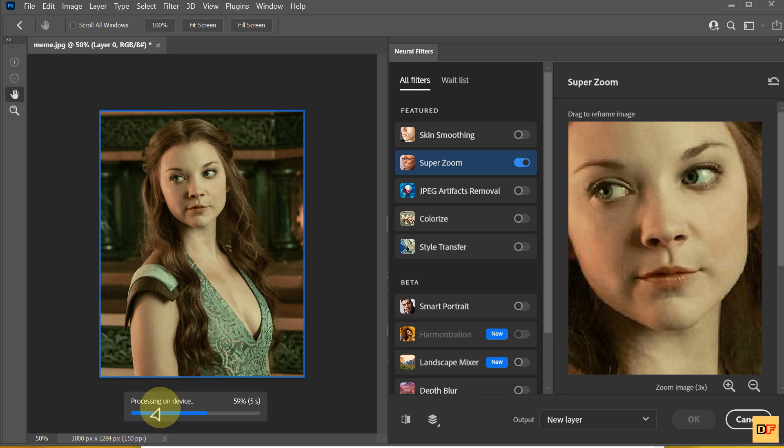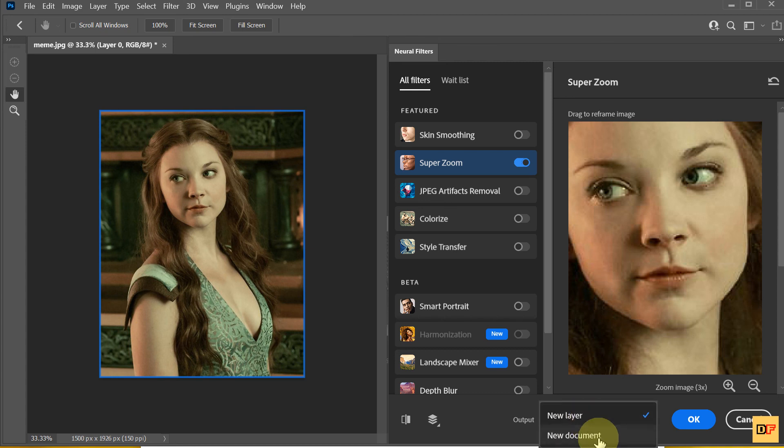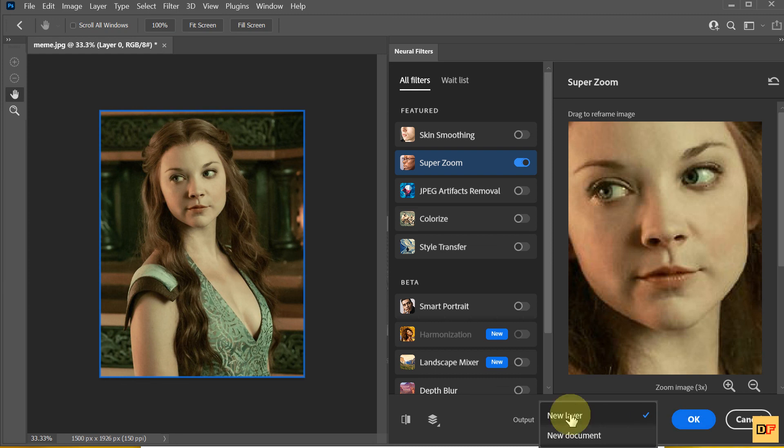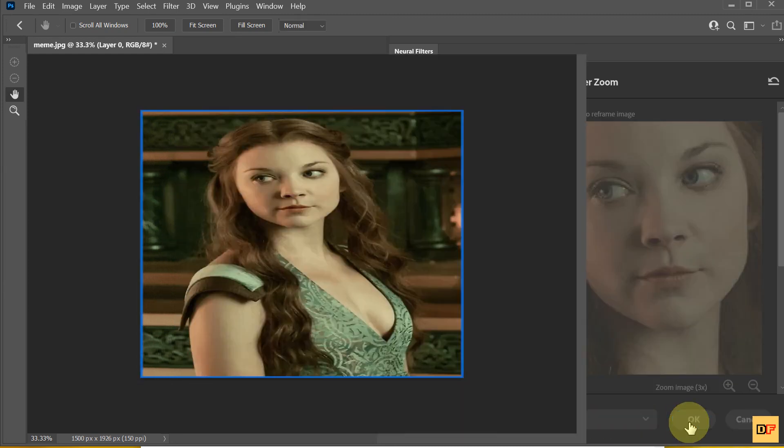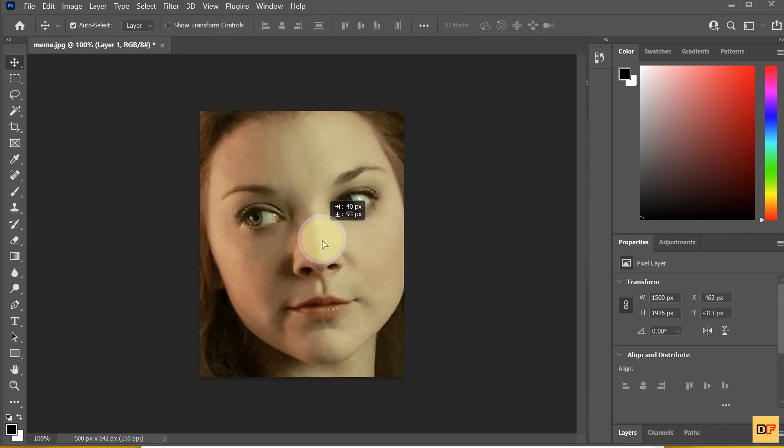It is processing. The output, you can choose New Layer or New Document. New Layer, New Document. The default is New Layer. Press OK. Here, you can see.